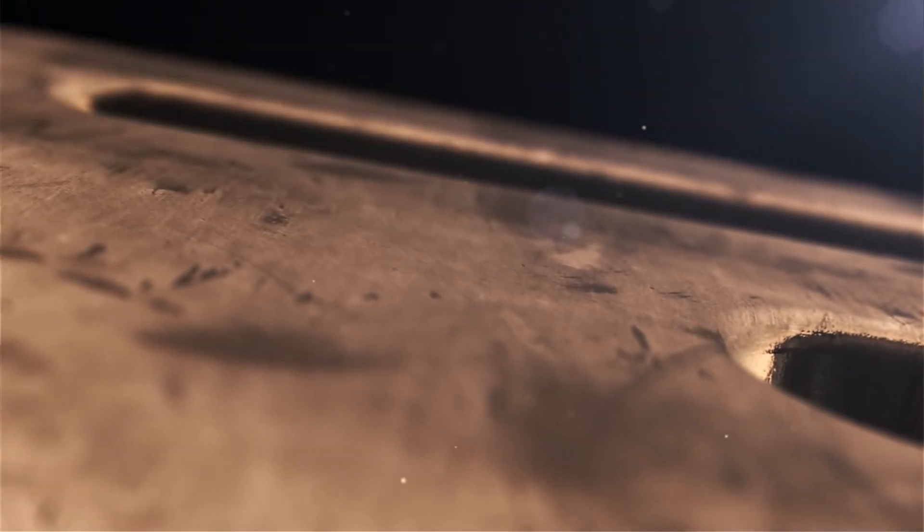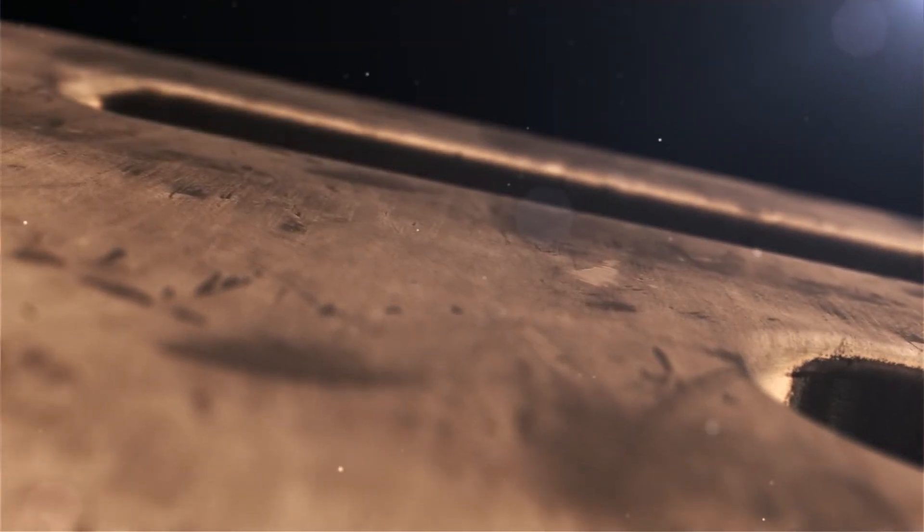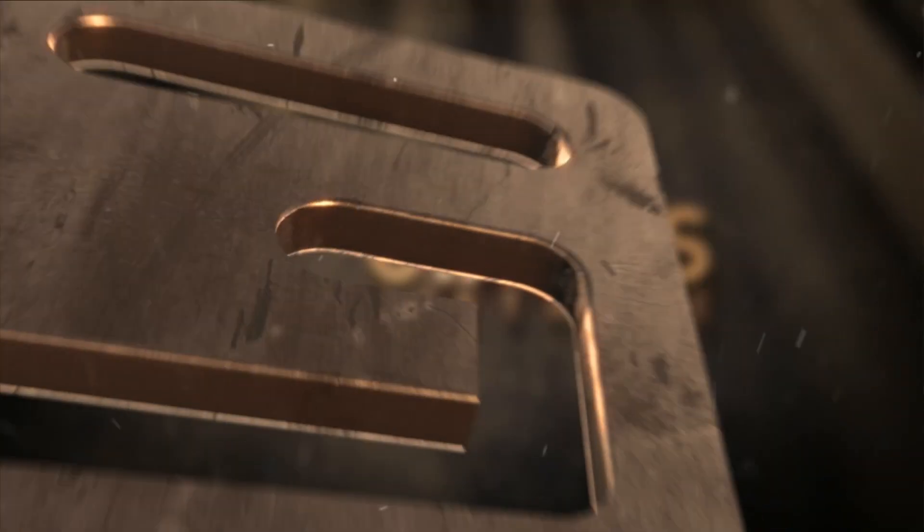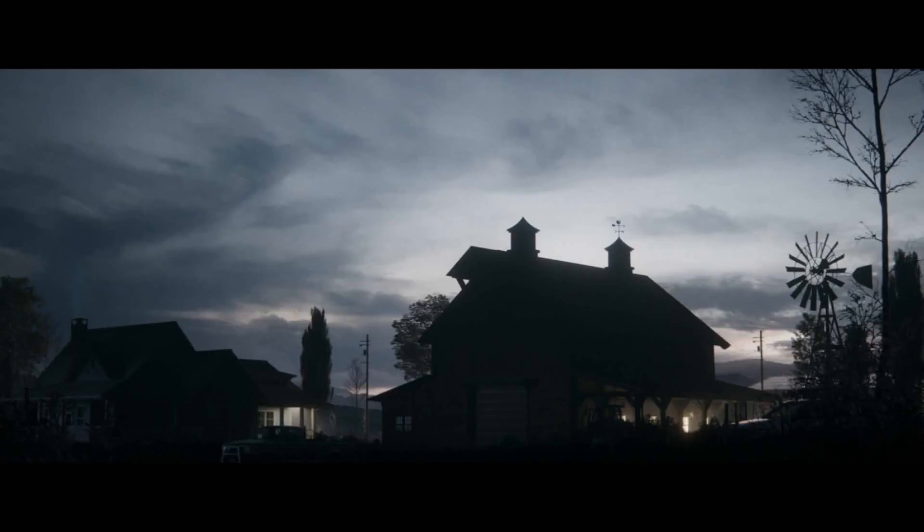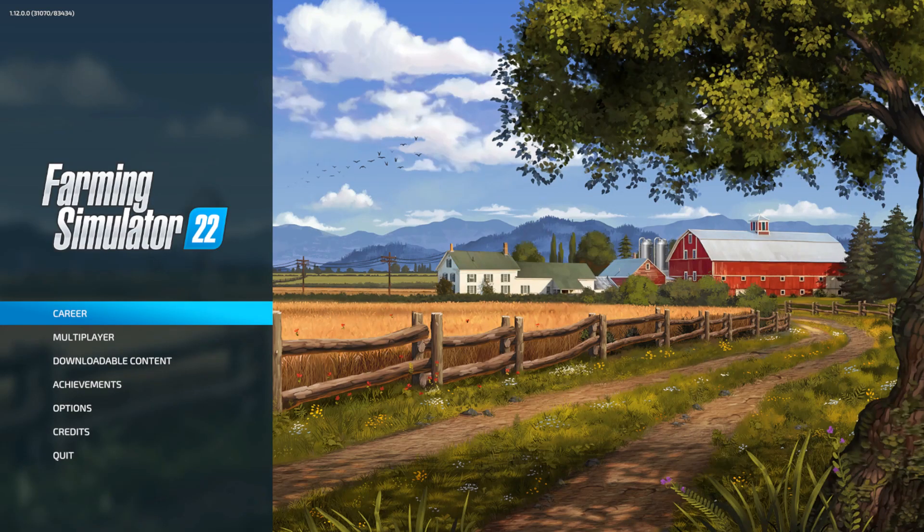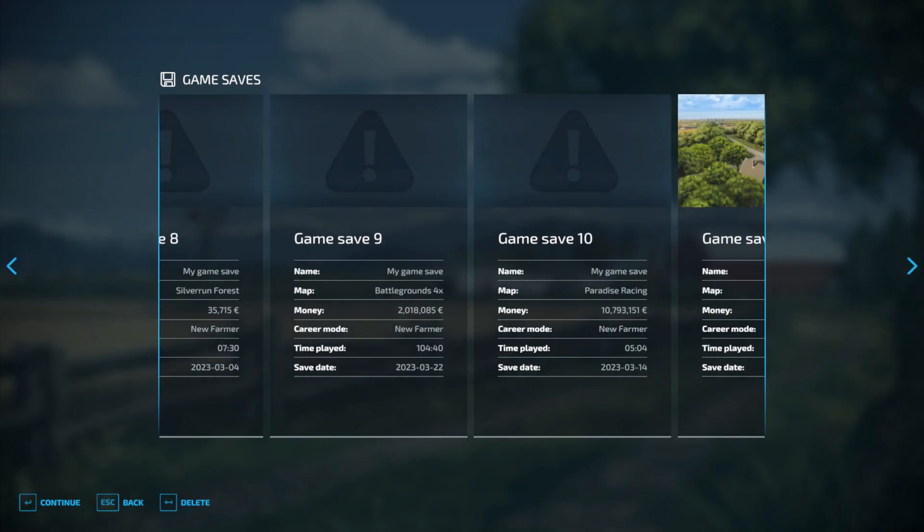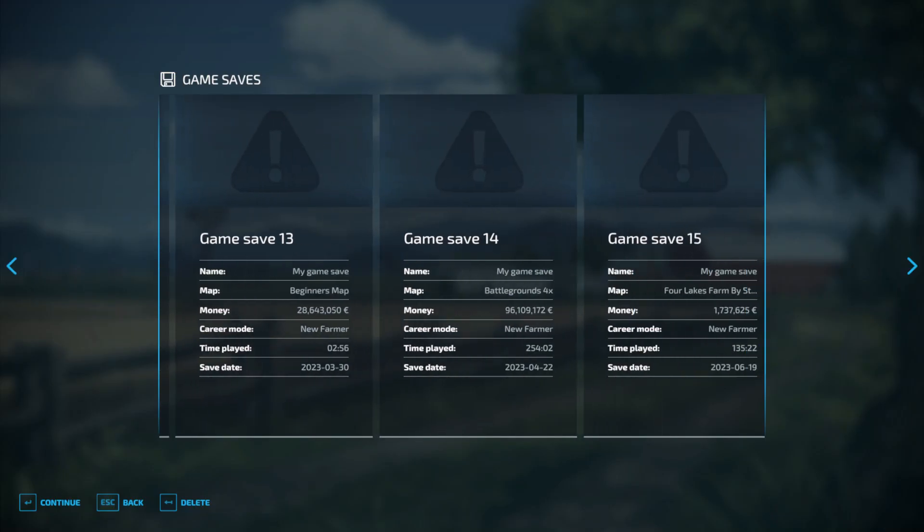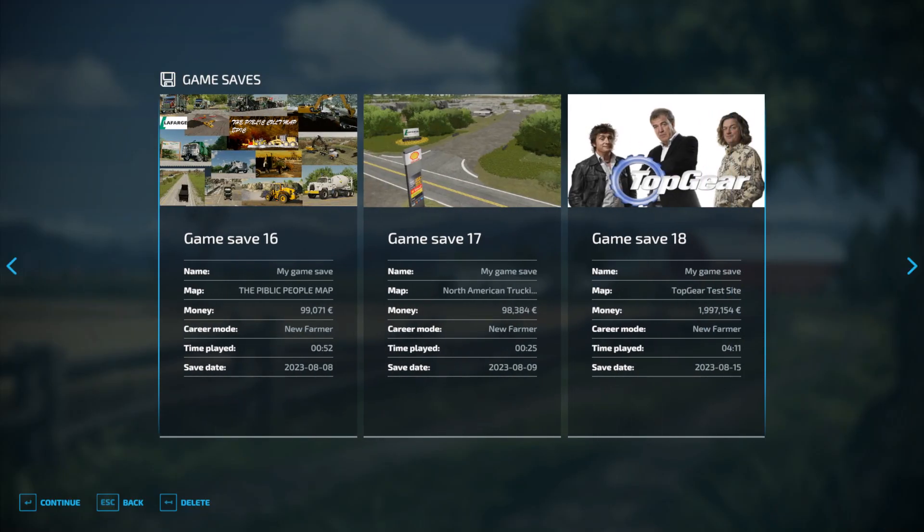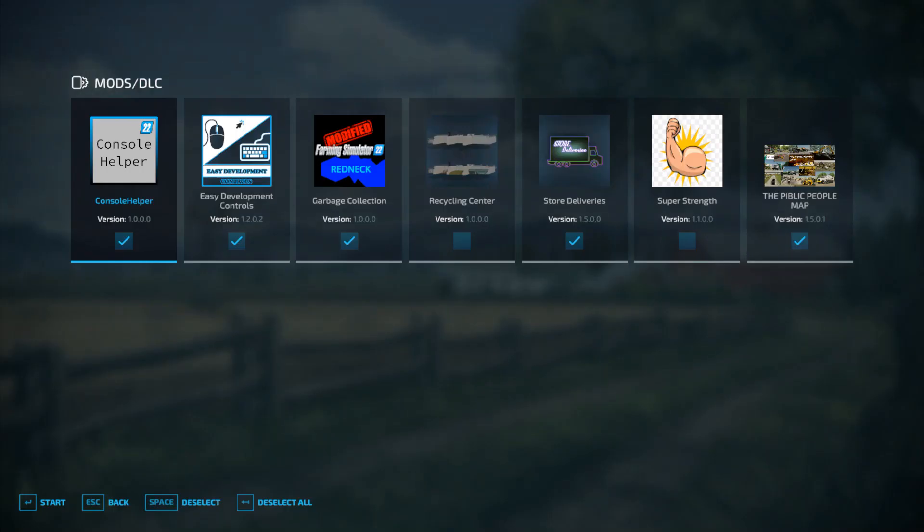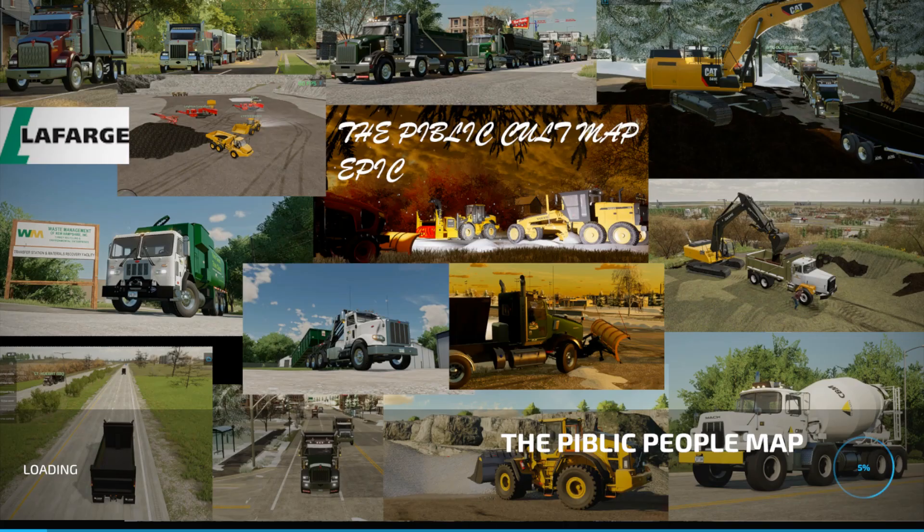And so the game starts up. I'm going to go find our Publix people map and we'll just go ahead and run that.